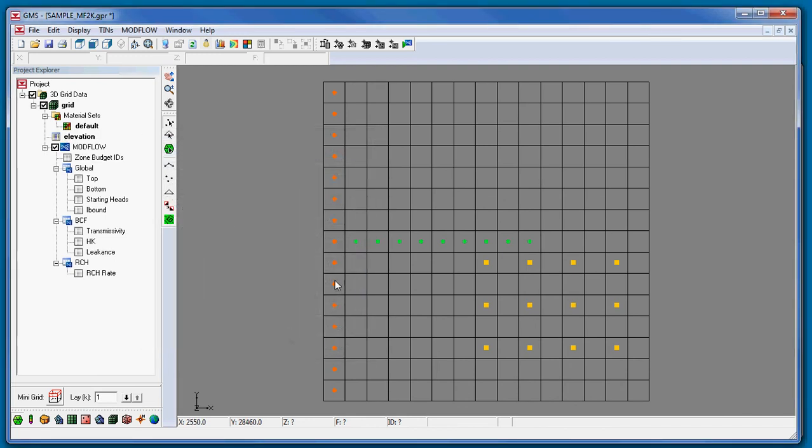So in general, ModFlow simulations created in other software programs can be imported into GMS by exporting the simulation to native ModFlow text files and then importing using the same steps we've covered. This concludes this tutorial on importing native ModFlow files.